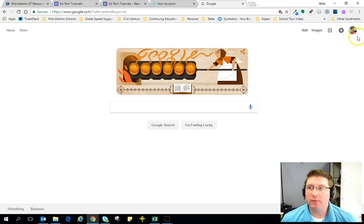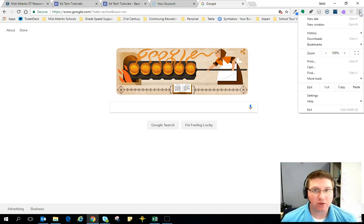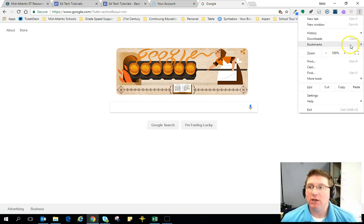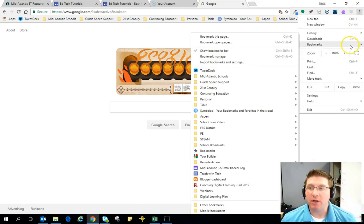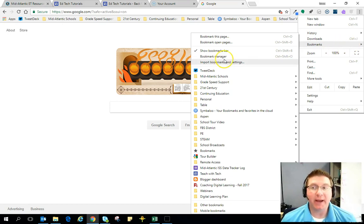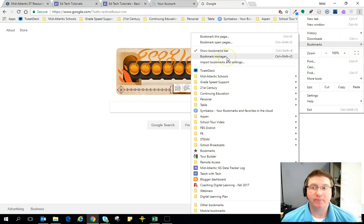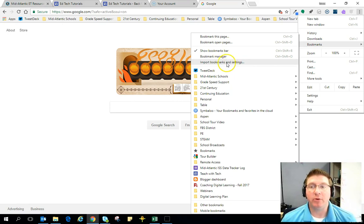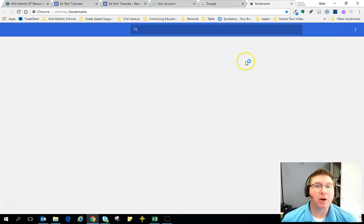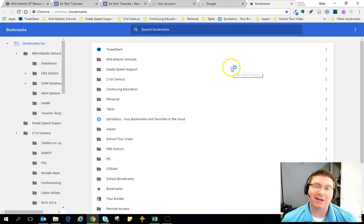All right, so I'm on Google now. I'm going to come up to the three vertical dots in the upper right corner and click on bookmarks. And that's where I'm going to go to bookmark manager or import bookmarks in settings. So I'm going to go to bookmark manager.